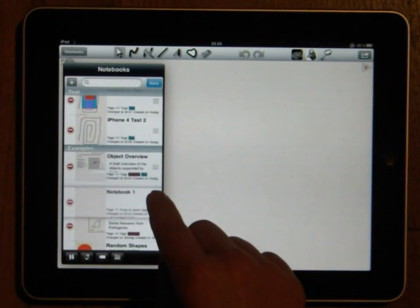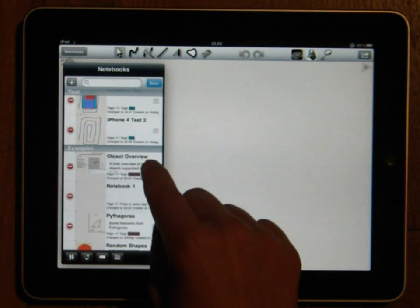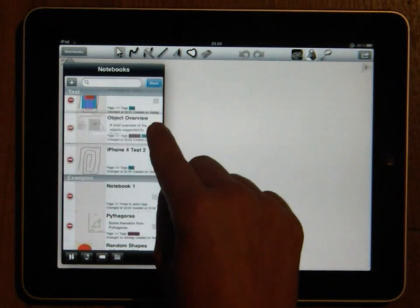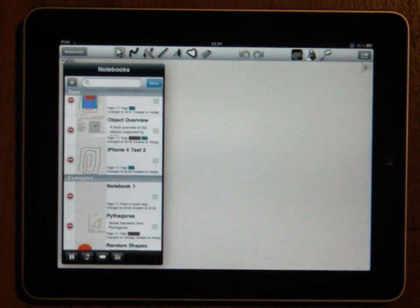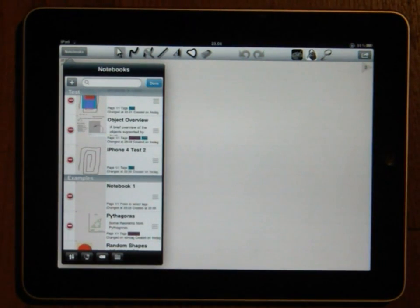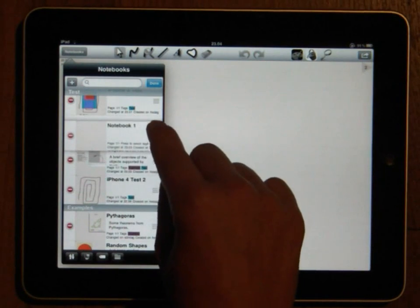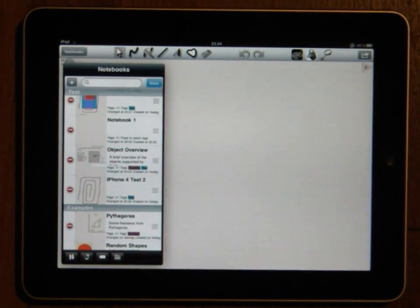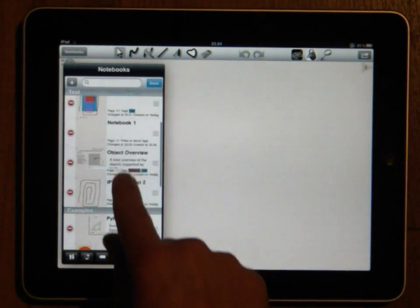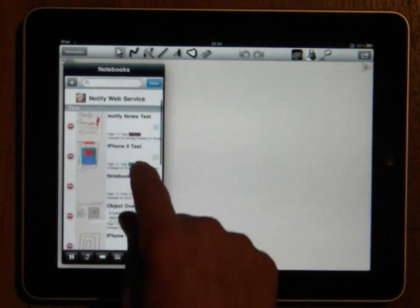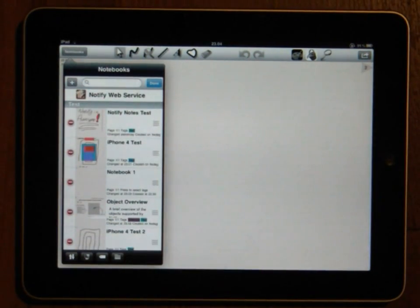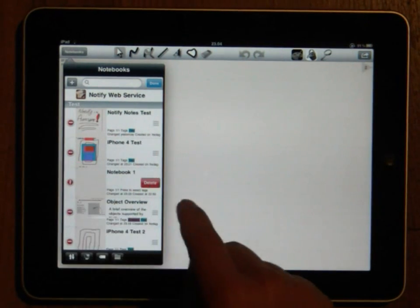While moving a notebook if you move it to another category than where it currently is the category of the notebook will be changed. This is a fast way of moving multiple notebooks to another category. While in the edit mode you also have the option of deleting notebooks.